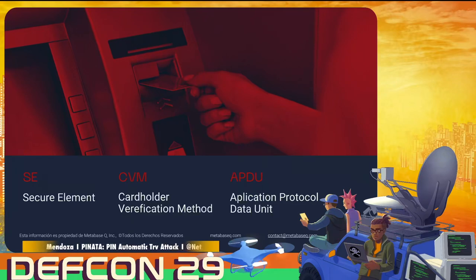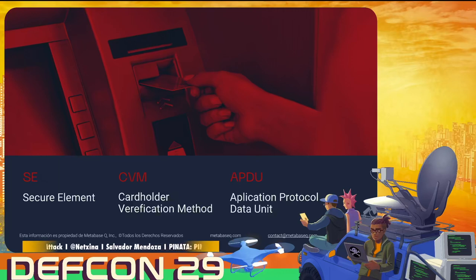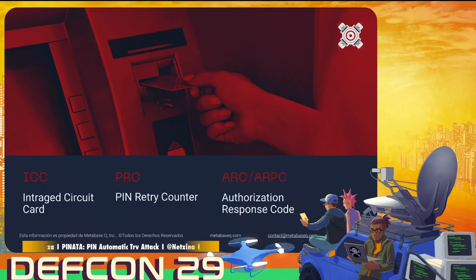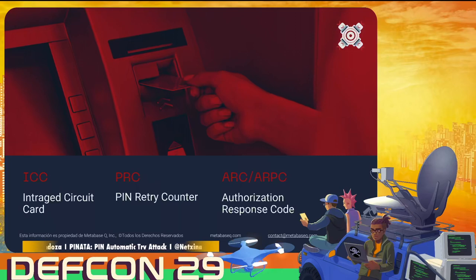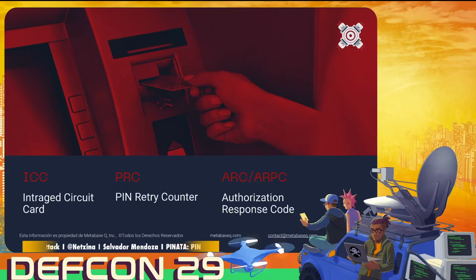The CVM is the cardholder verification method, which could be different. It could be that you verify the transaction by signing it, or it could be by PIN entry mode. Also we have the APDU — application protocol data unit — which is the protocol in charge to handle the communication between the card and the terminal. Also we have the ICC or integrated circuit card, which we know as smart cards. The PRC is the PIN retry counter, one of the most important terms we're going to use. And also the ARPC, or authorization response code, which is how the bank institution responds back to the transaction.